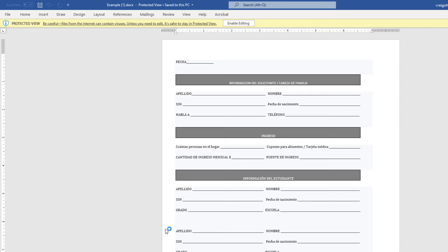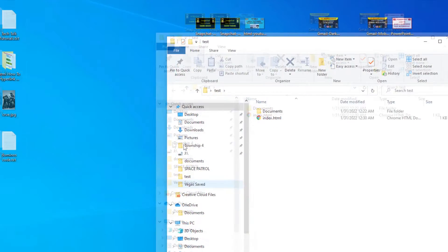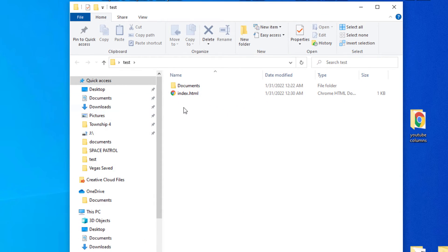Let me jump over to my desktop. On my desktop I've created a folder and named it 'test'. I'll open that folder and inside this folder I have a basic HTML file and a folder I created.